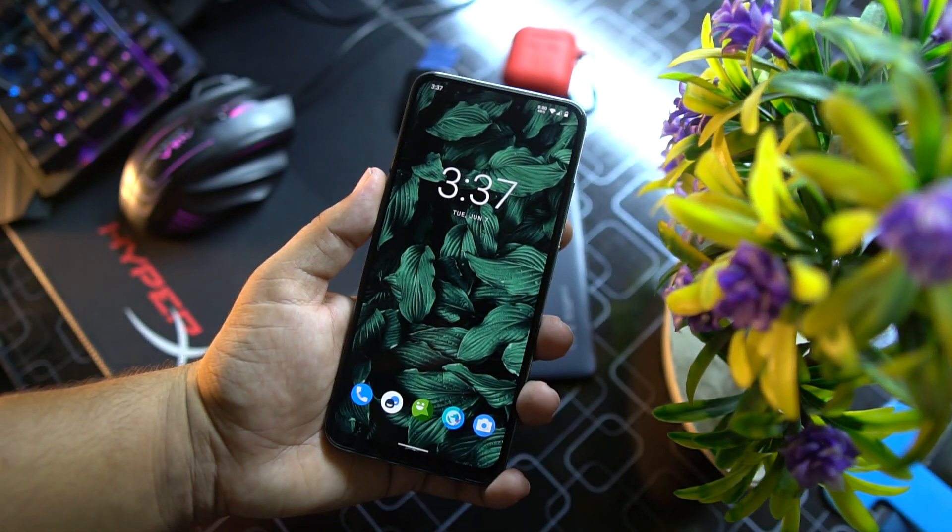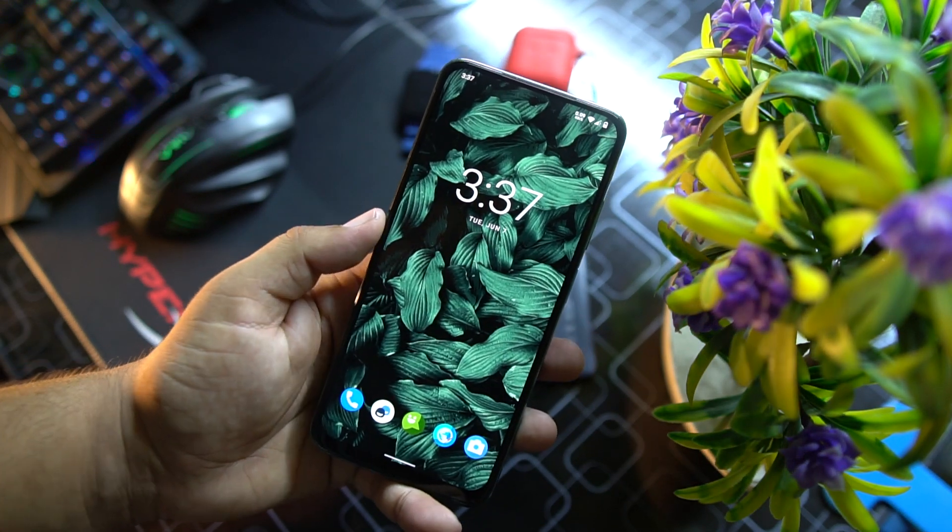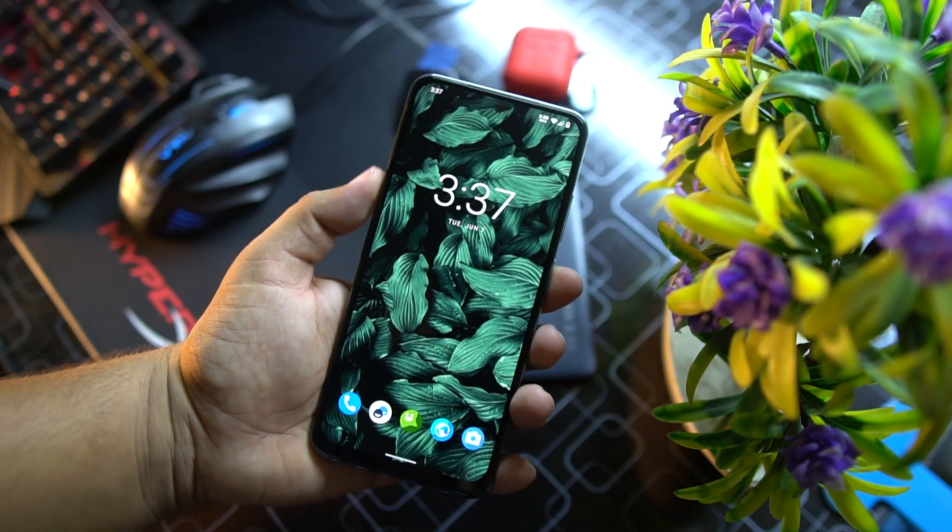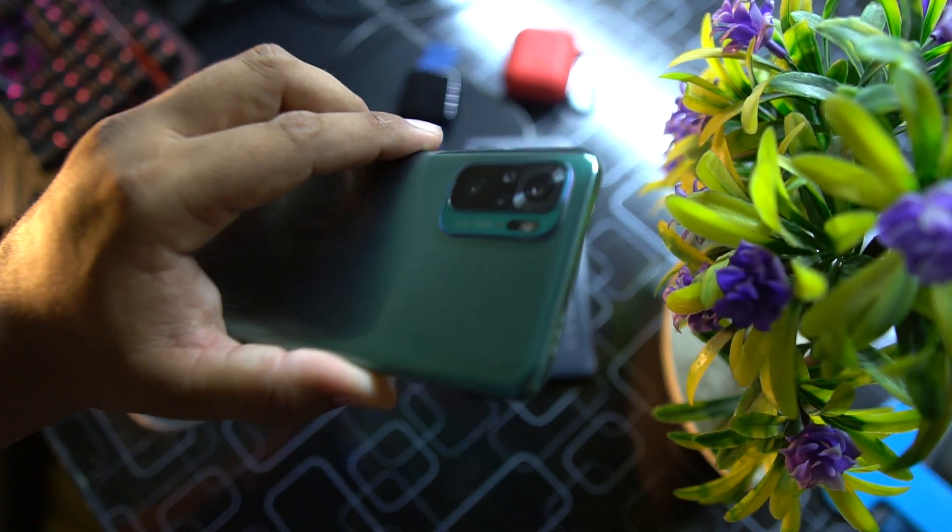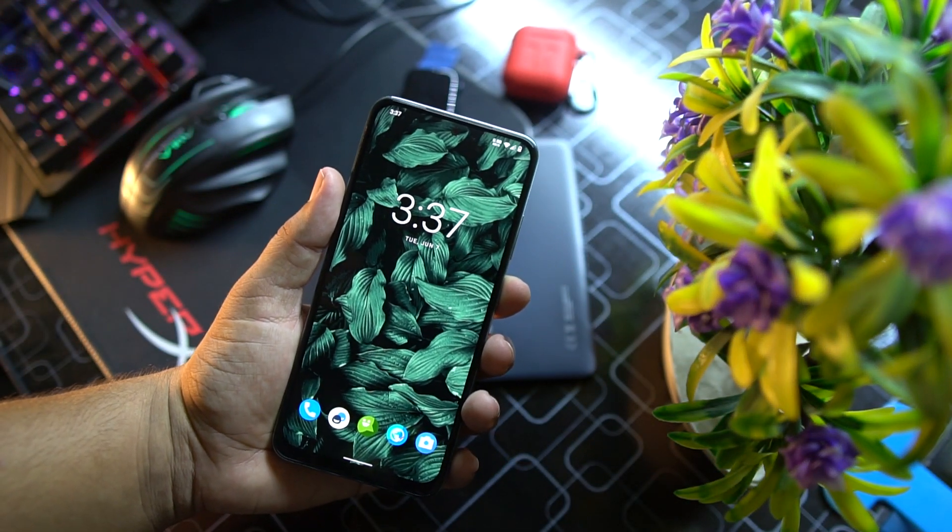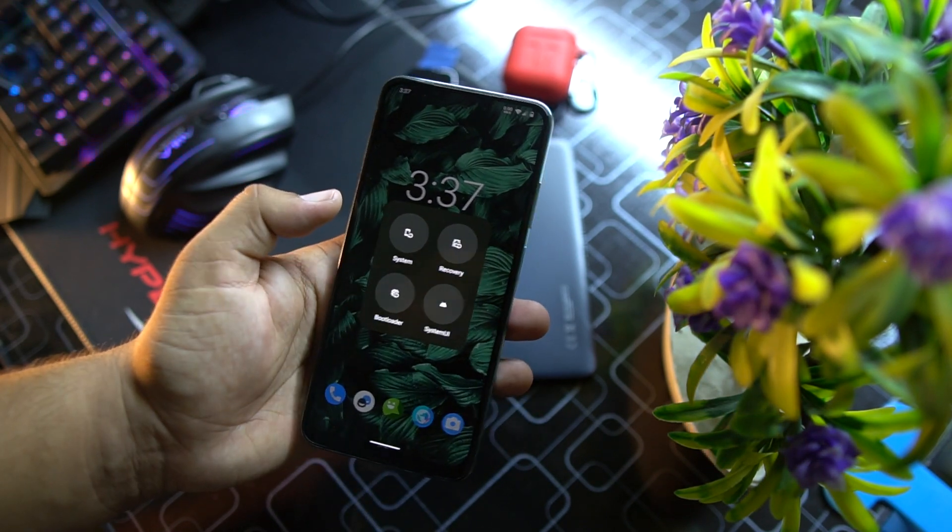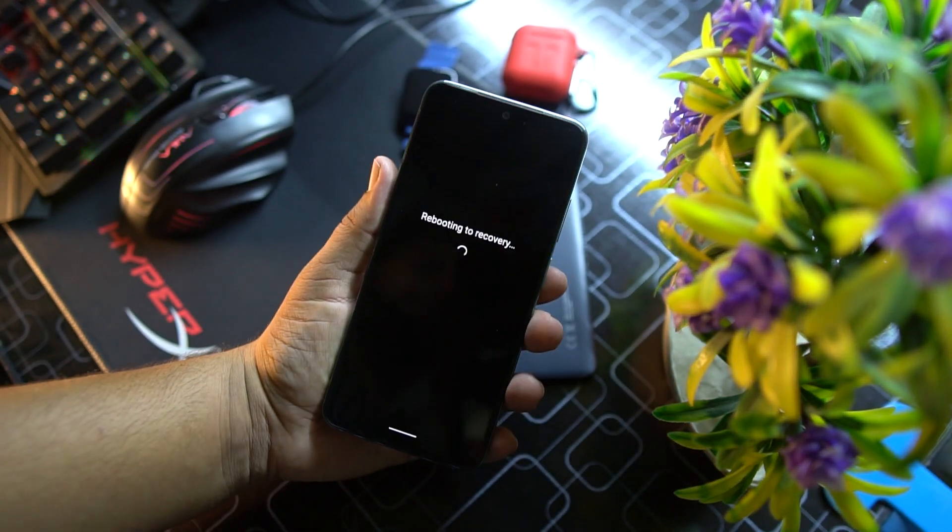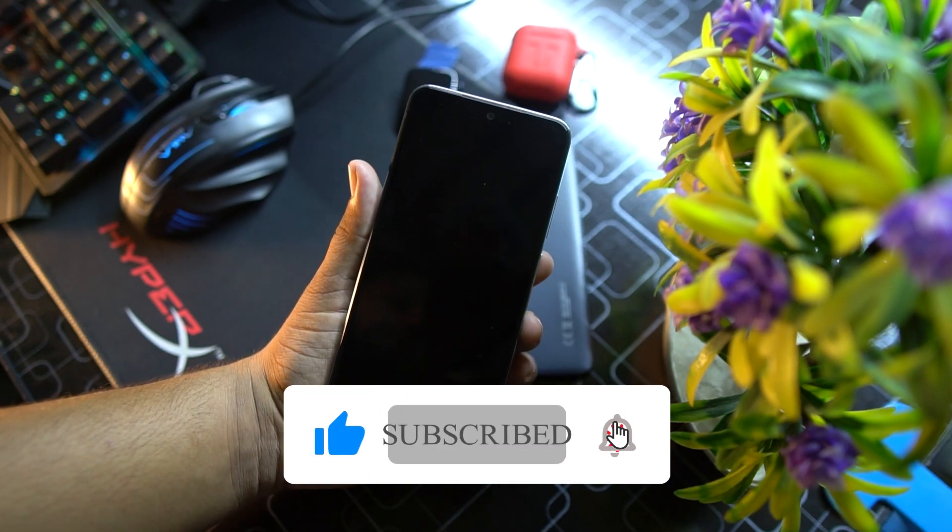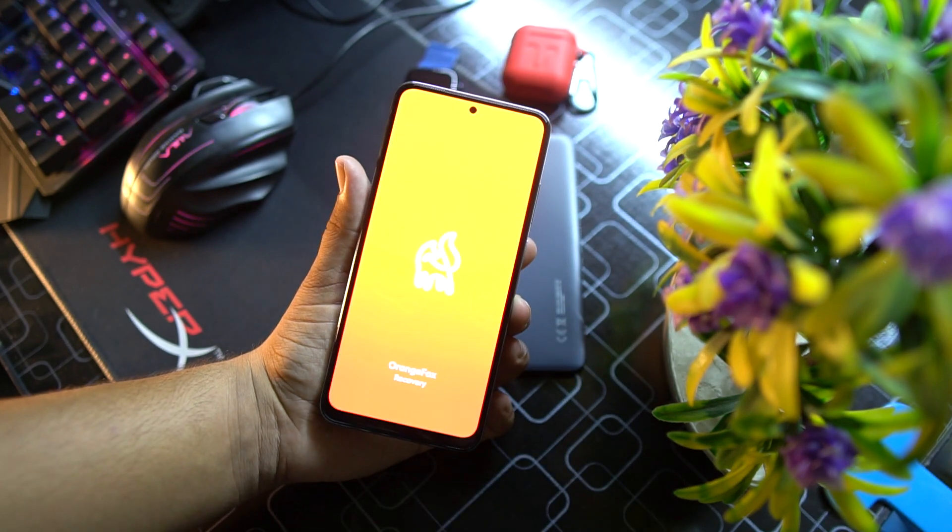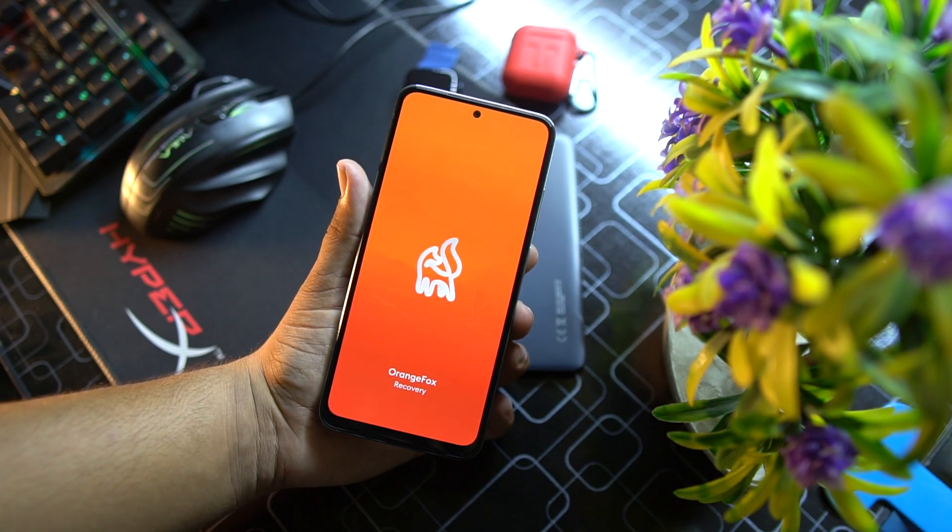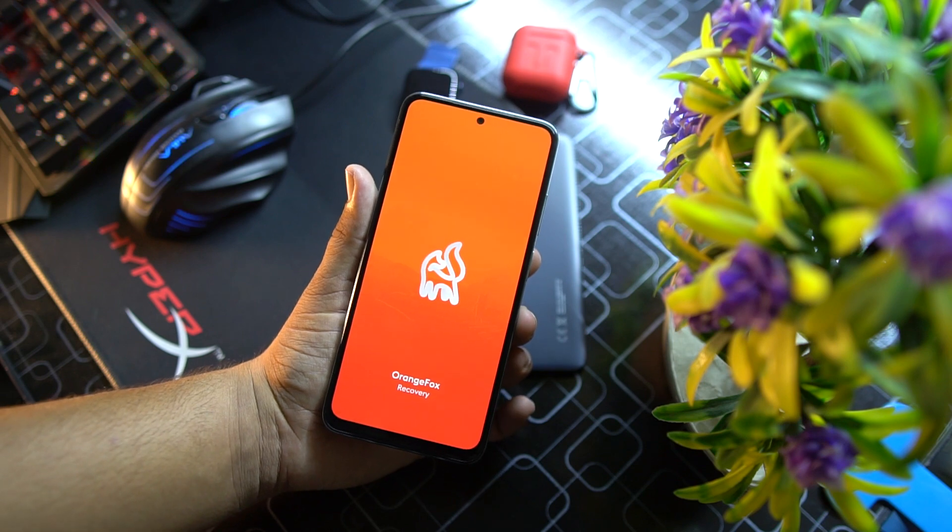This ROM is pretty stable and you can use it as your daily driver. It will give you a smooth performance and experience. If you want to install it on your Redmi Note 10, then just simply download the ROM and G apps from the link in the description and reboot your device into an installed custom recovery.